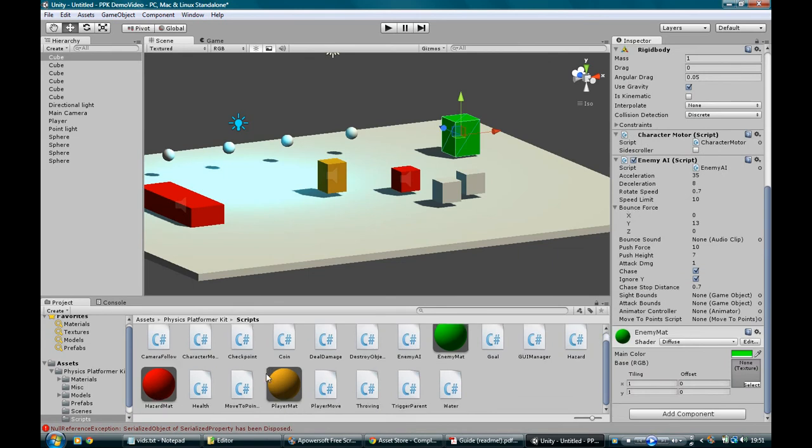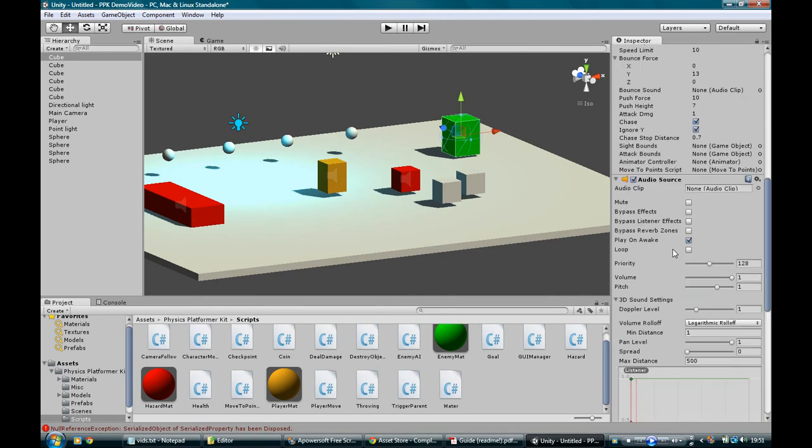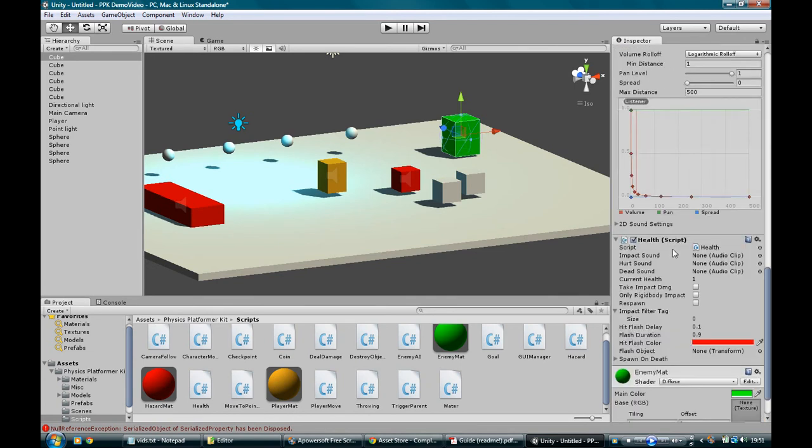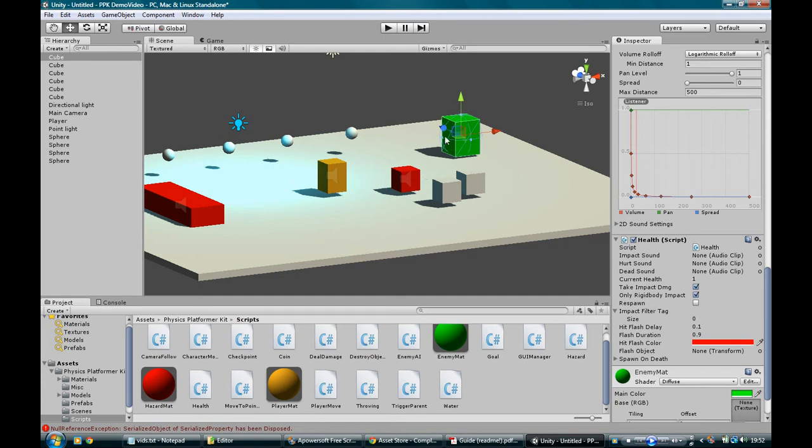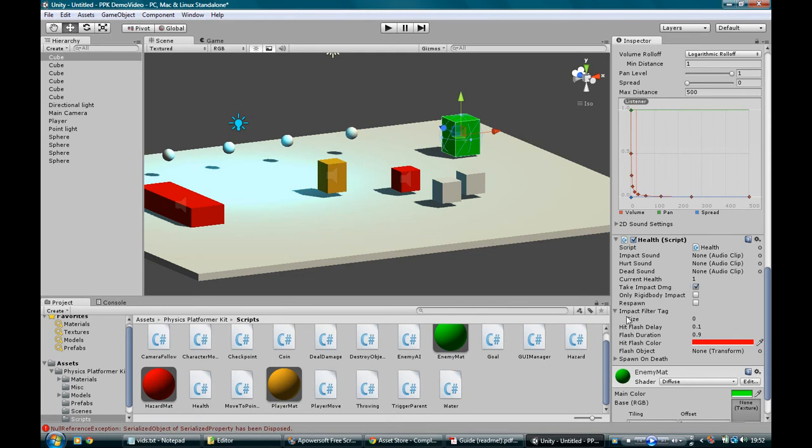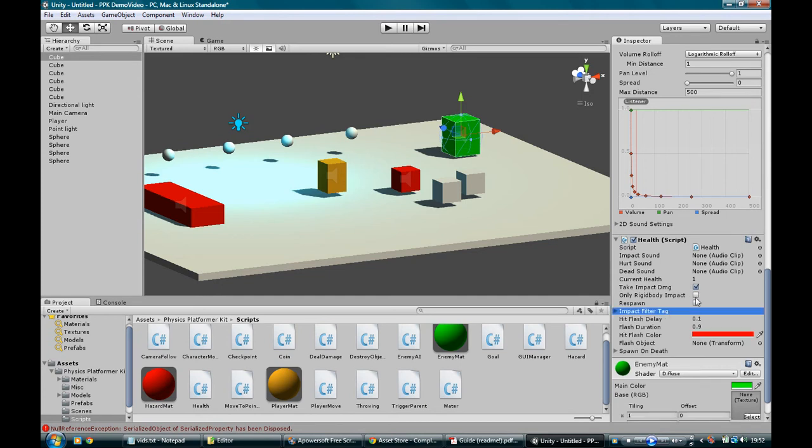He doesn't have any health yet, so he's invincible. Let's drop a health script on him. And he's just got one health. If we click take impact damage, that means when he gets hit by something, it's going to hurt him a realistic amount. So if he gets hit by a heavy thing really fast, it's a lot of damage. If he falls off a high ledge, he's going to get hurt. And if we click only rigid body impact, it means he only gets hurt by moving rigid bodies. So if he falls onto a static floor, he's fine. But if I throw a rigid body at him, it's going to hurt him. And you know, we can make him respawn if we want. The impact filter tag, I talked about that before. All that means is if we click take impact damage, he only takes impact damage off these tags.